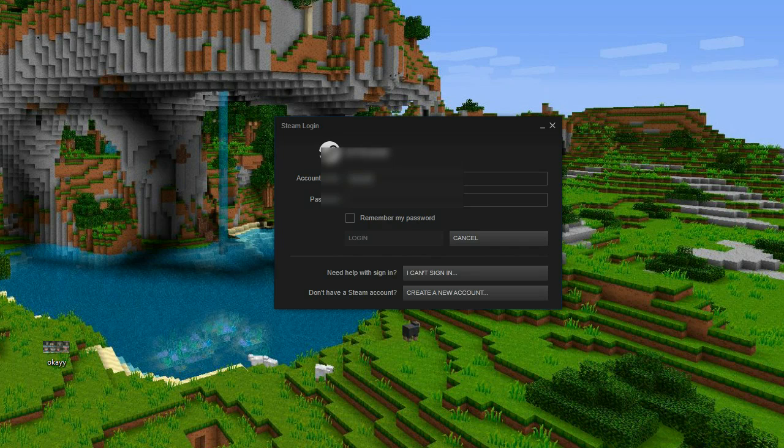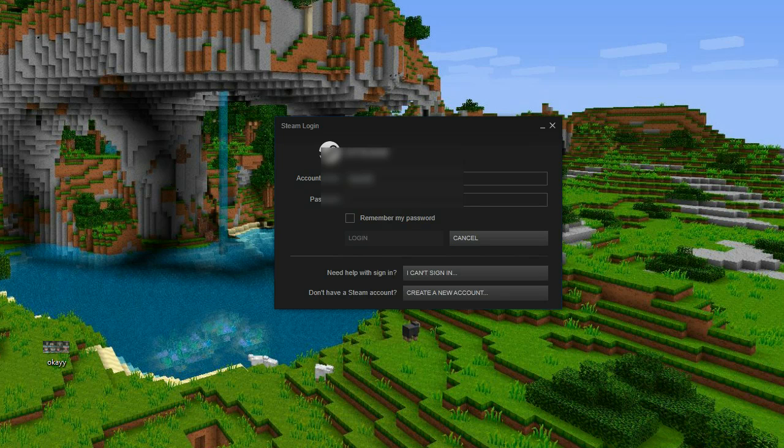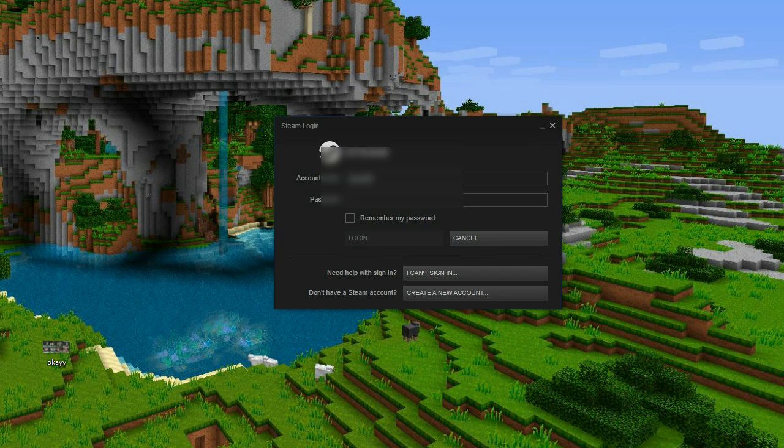How to remove Steam Mobile Authenticator. So if you've lost your phone or you can't access the mobile authenticator for whatever reason, there are a couple ways to remove the authenticator.